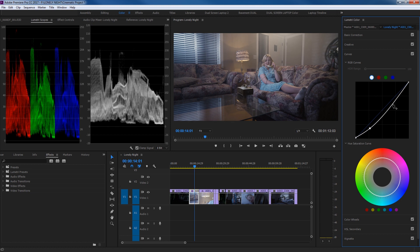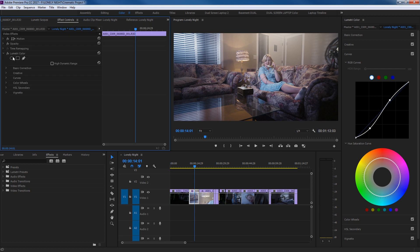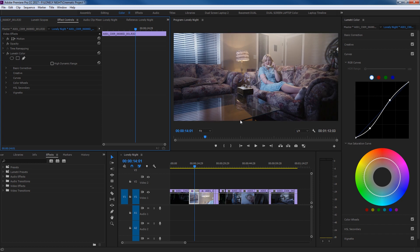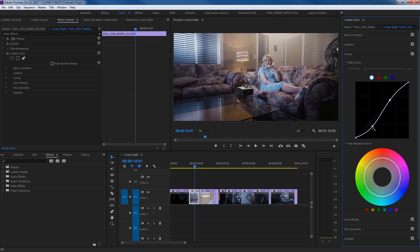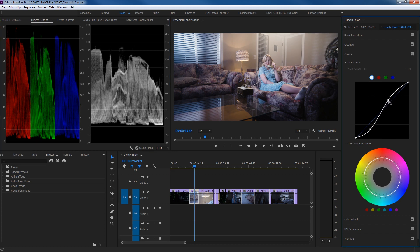Now I'm going to grab a point about two-thirds of the way up on the highlights and bring the exposure up on the highlights. Look at the waveform — it is spreading out, getting more contrast to the image. In the effect controls, toggling this on and off shows a huge difference from before to after. We're starting to get more of a cinematic image. We can exaggerate this further by grabbing the darks and spreading the contrast even more.